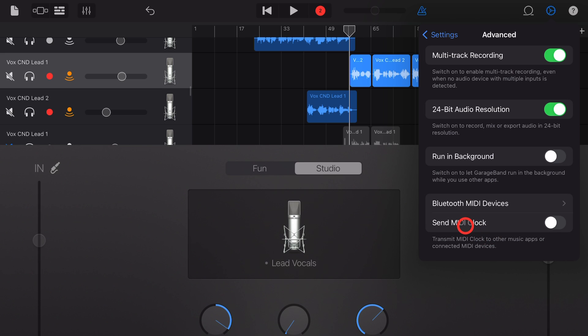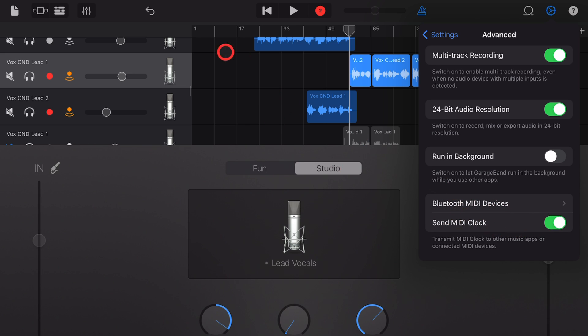And finally, send MIDI clock. If you don't know what this means, you probably don't need it on. But if you're using multiple apps and you want to make sure that your MIDI tracks are synced between GarageBand and your other apps, turn on the MIDI clock. If you don't need it and you don't use it, you can leave it off.